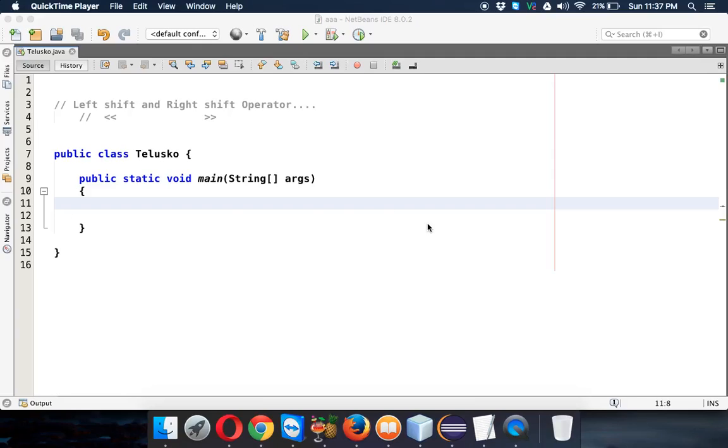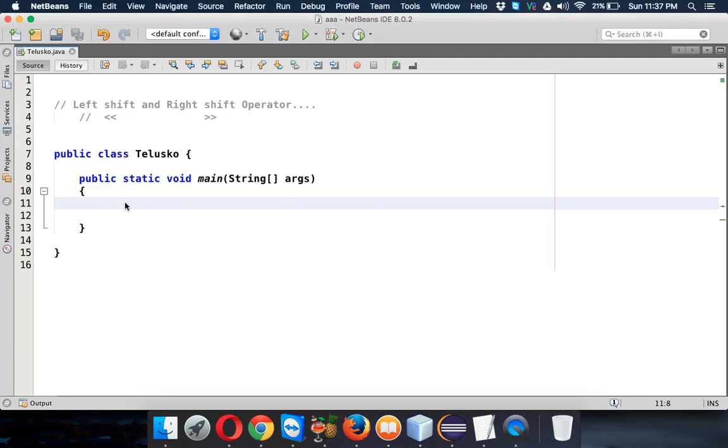Welcome back. In this video we'll talk about left shift and right shift operators. These are also bitwise operators.